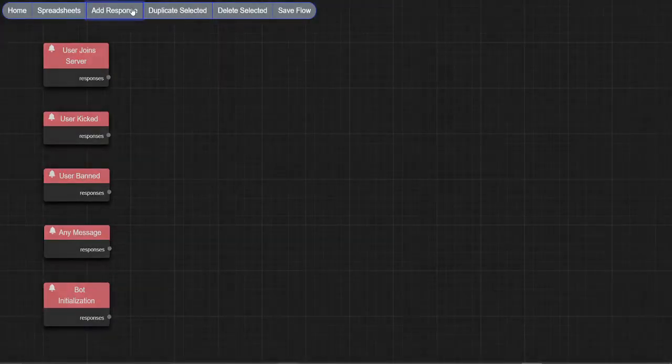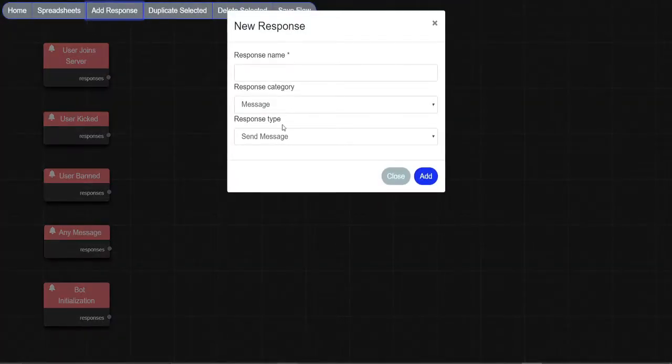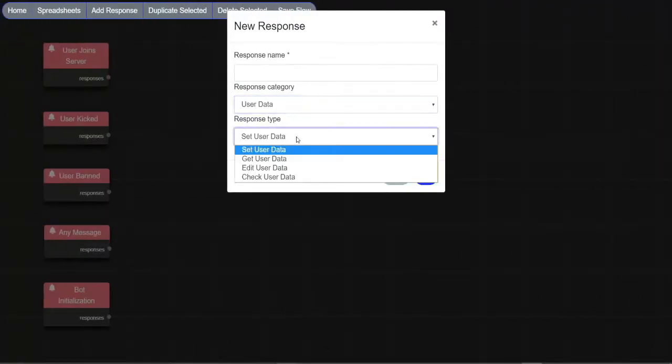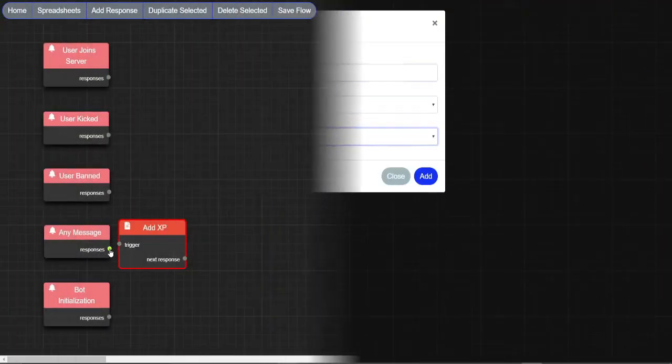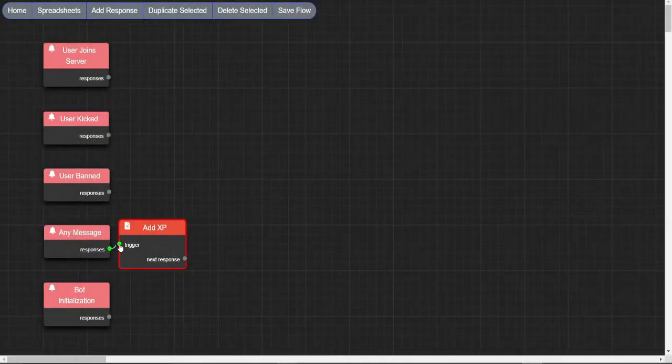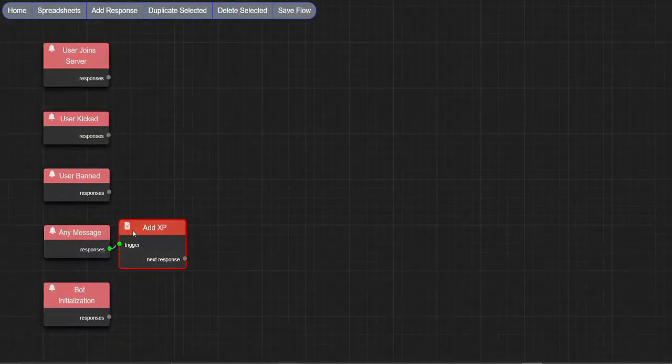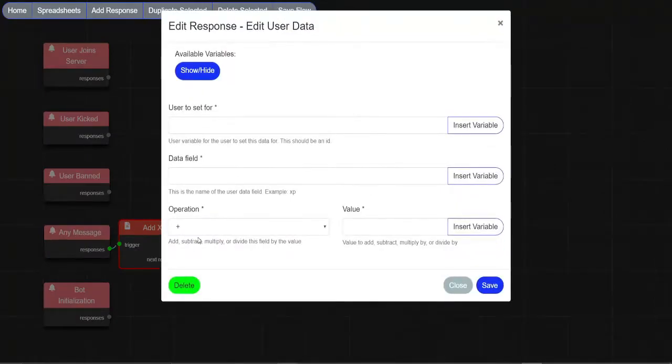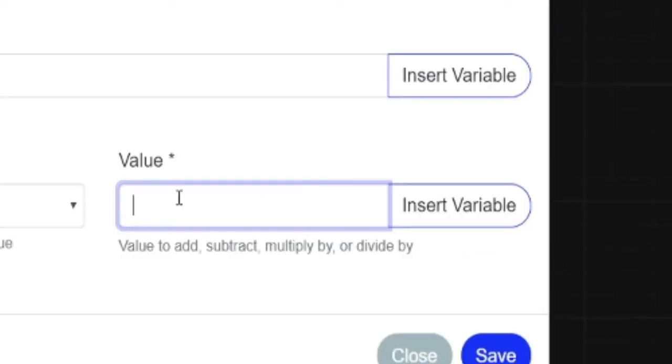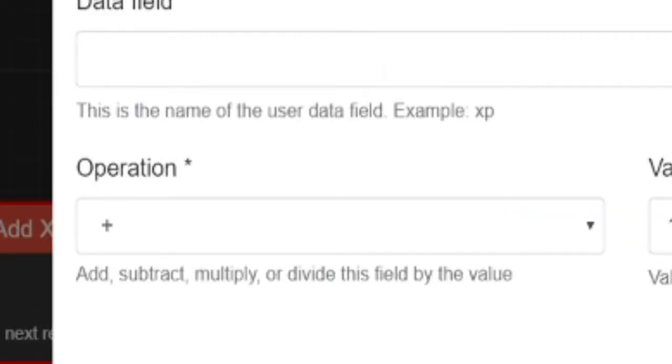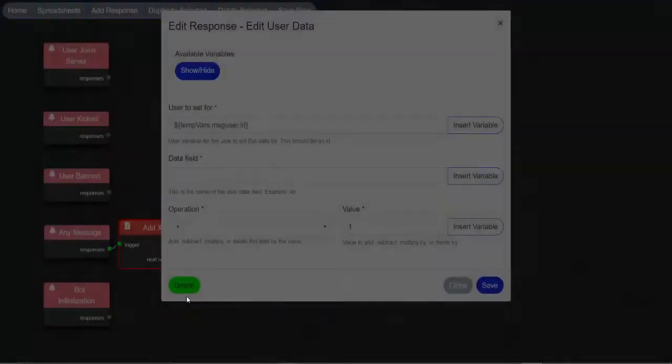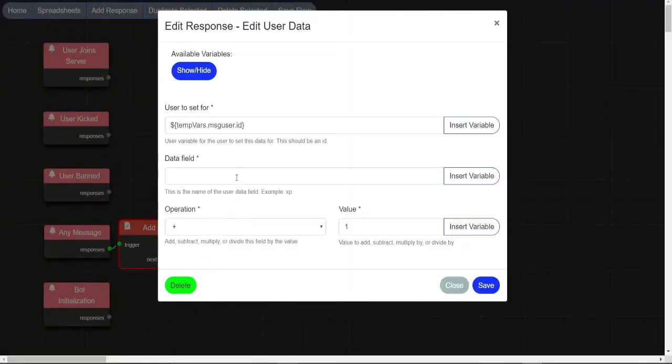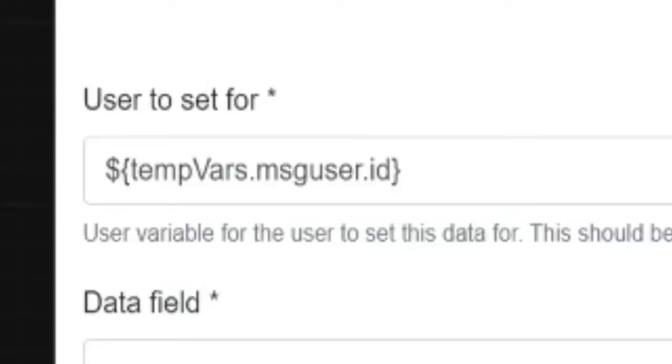First of all, make an edit user data node and connect it to the last message event. Make your value 1, operation class, data field XP, and user to set it for this.